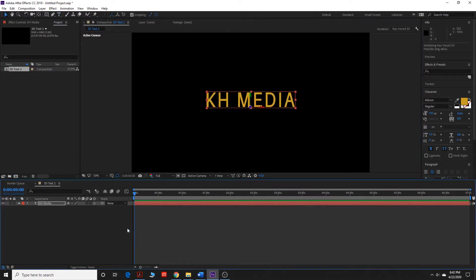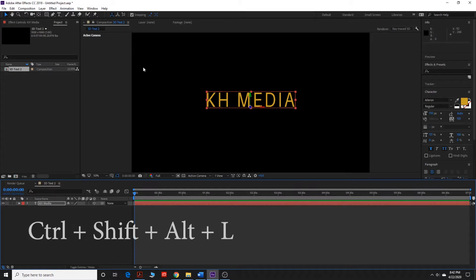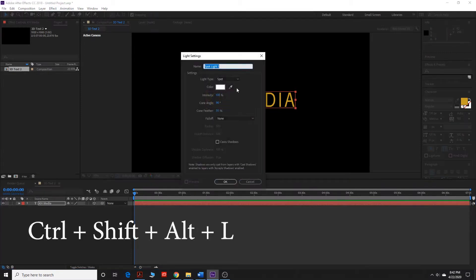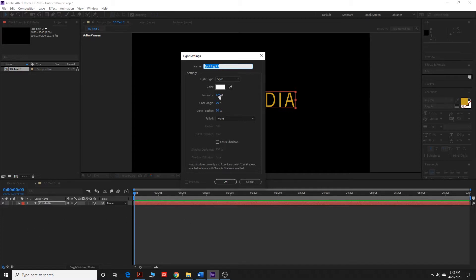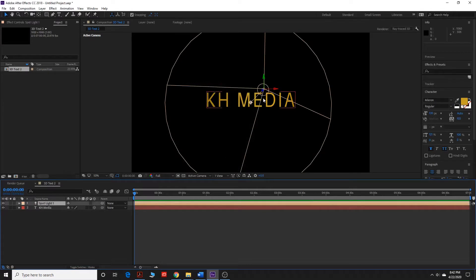We're going to make it a 3D layer, and we're going to add a light. Remember the shortcut from my first tutorial is Control-Shift-Alt-L, and we're going to make it a spotlight. You can change the intensity of the light. I'm going to keep mine right around 100, and there's different kinds of lights, so I'm going to create my spotlight first.